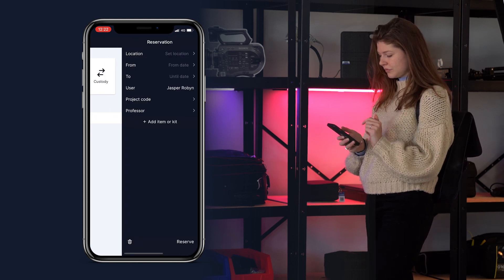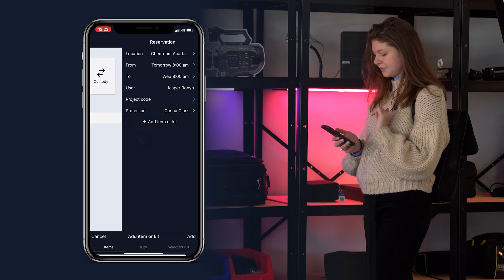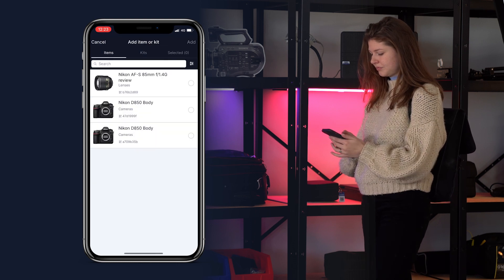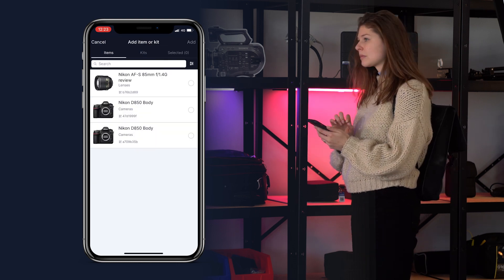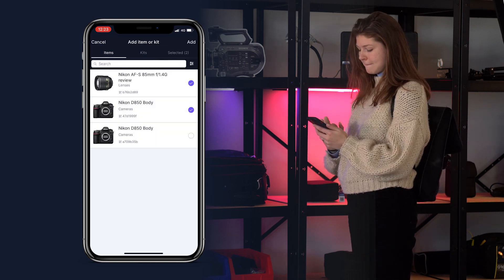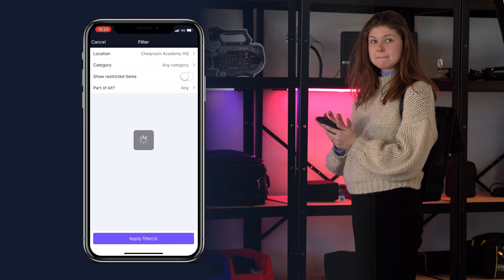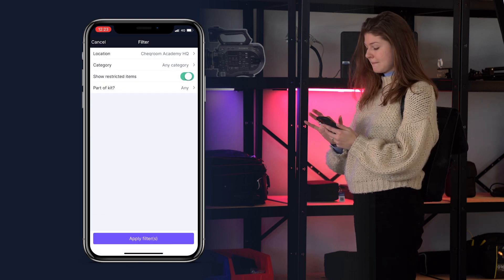She clicks New Reservation, fills in the details and clicks Add Items. She can view the list of items and kits she has access to use, and see that she can also view restricted items.